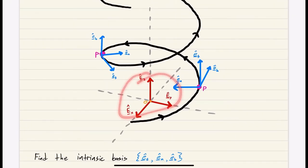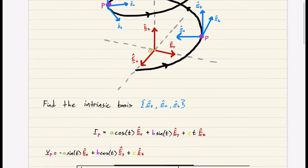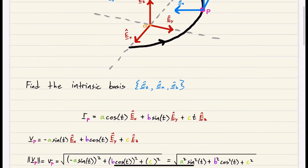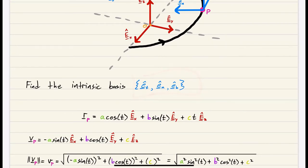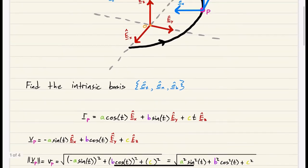e_x, e_y, e_z — this is our inertial frame. It's absolutely fixed. It doesn't move. And our task here is to find the intrinsic basis.